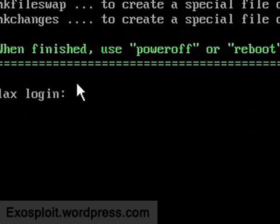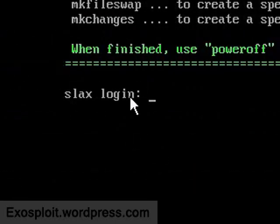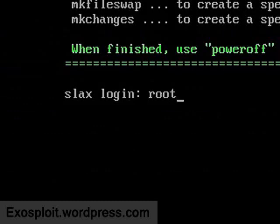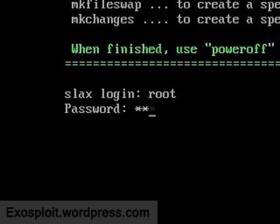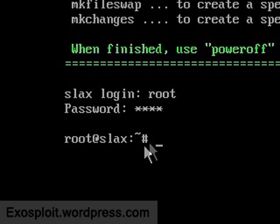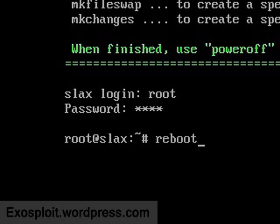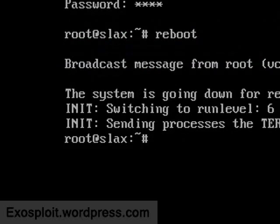Now you're going to need to type root, press enter, and then t o o r, which is root backwards, press enter. And then in here you're going to need to type simply reboot, press enter.